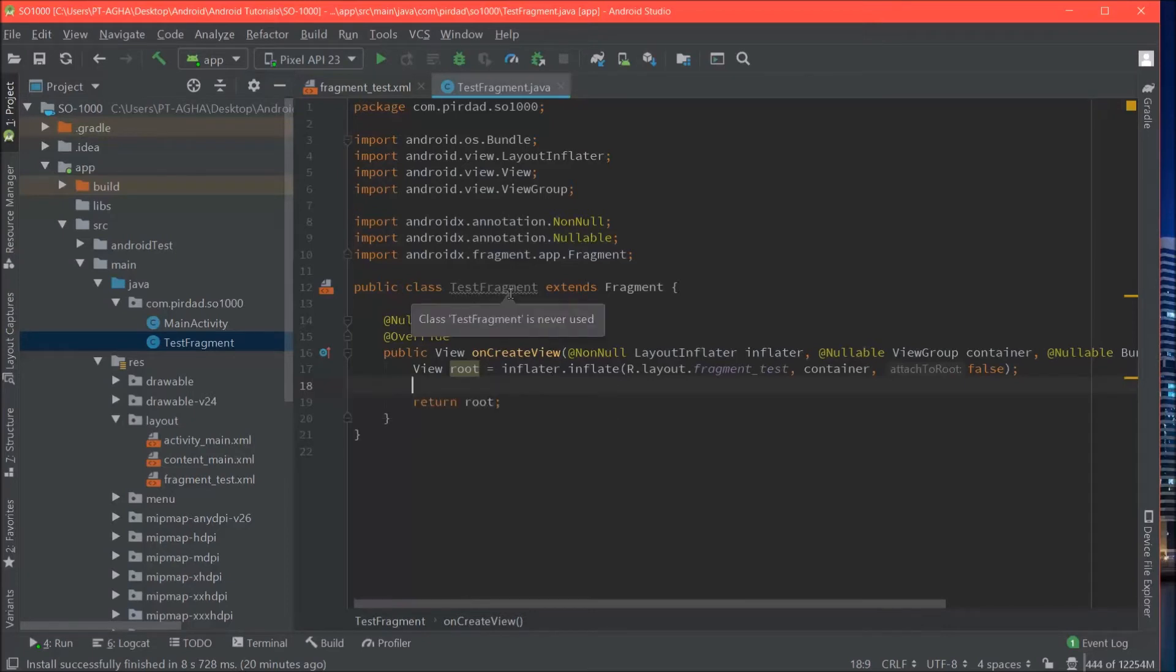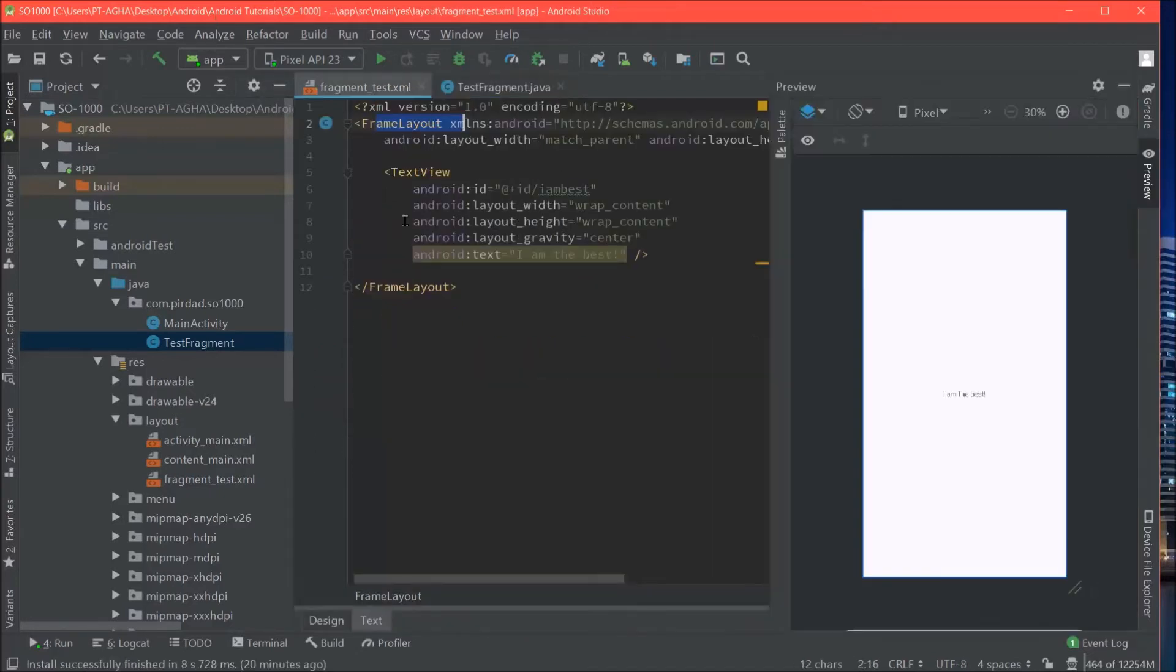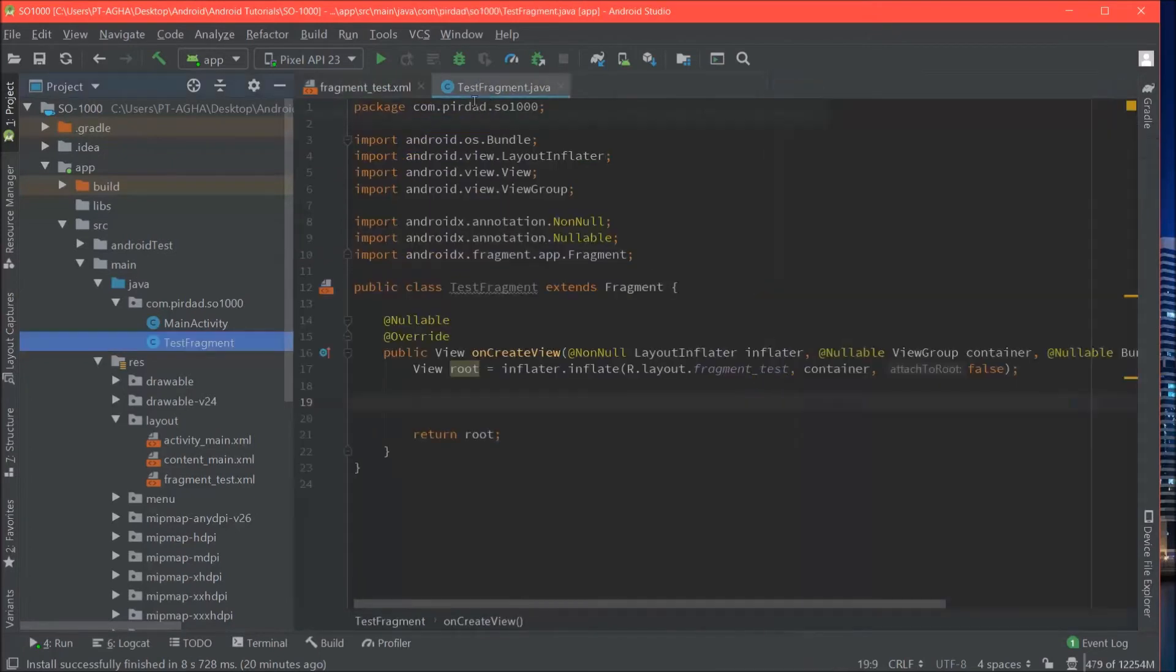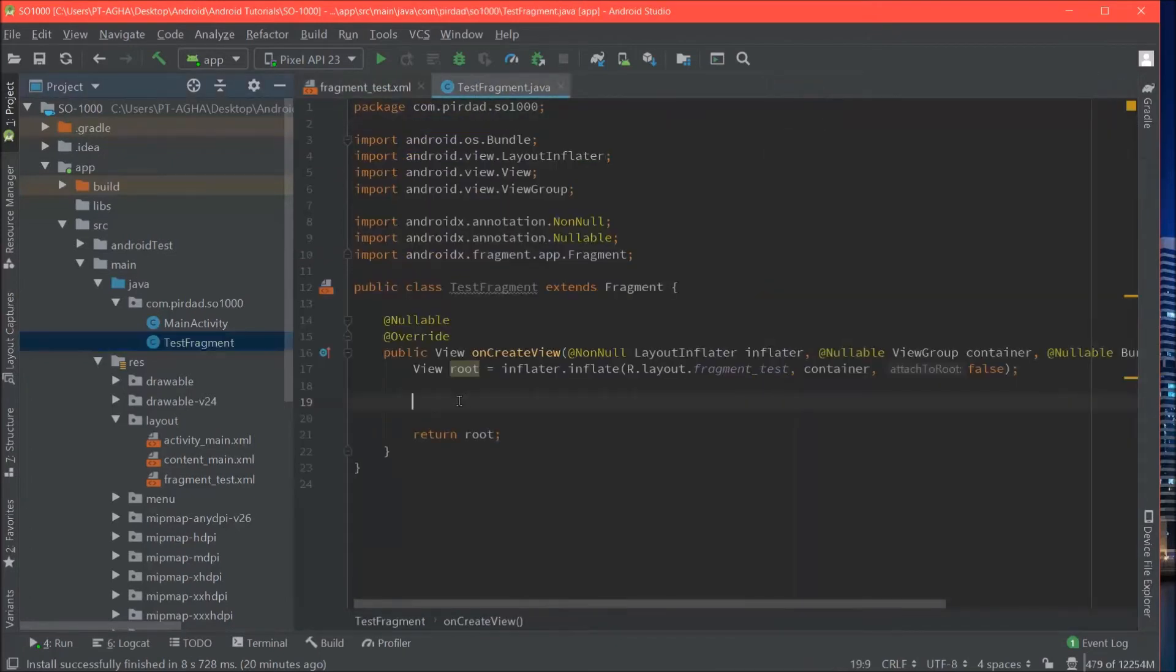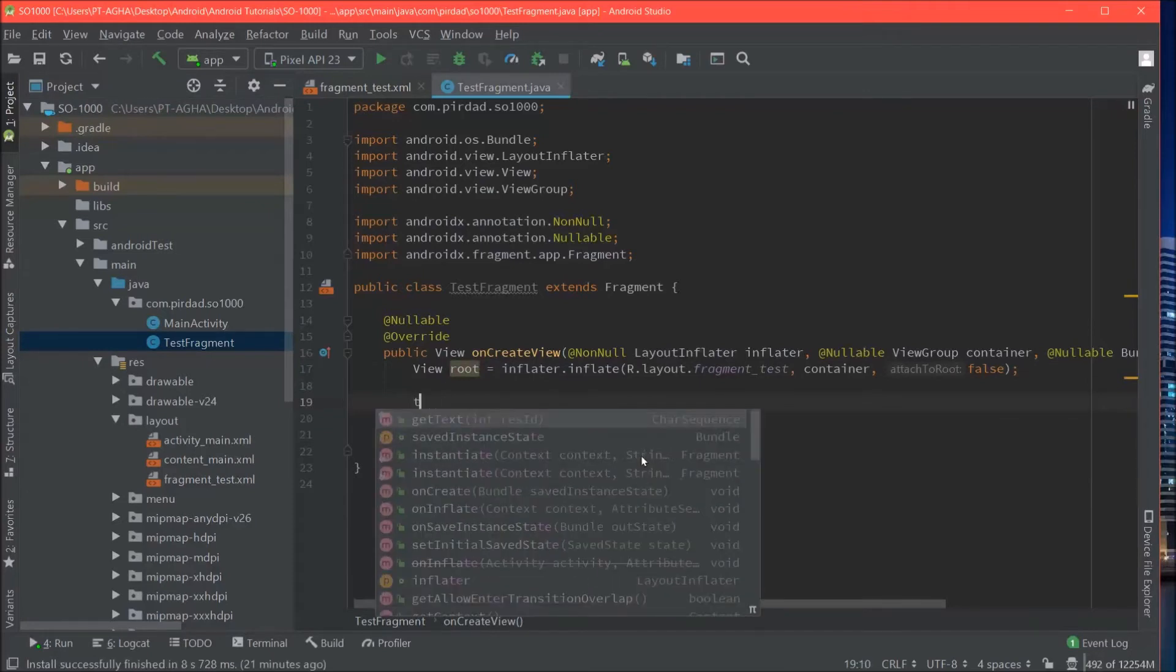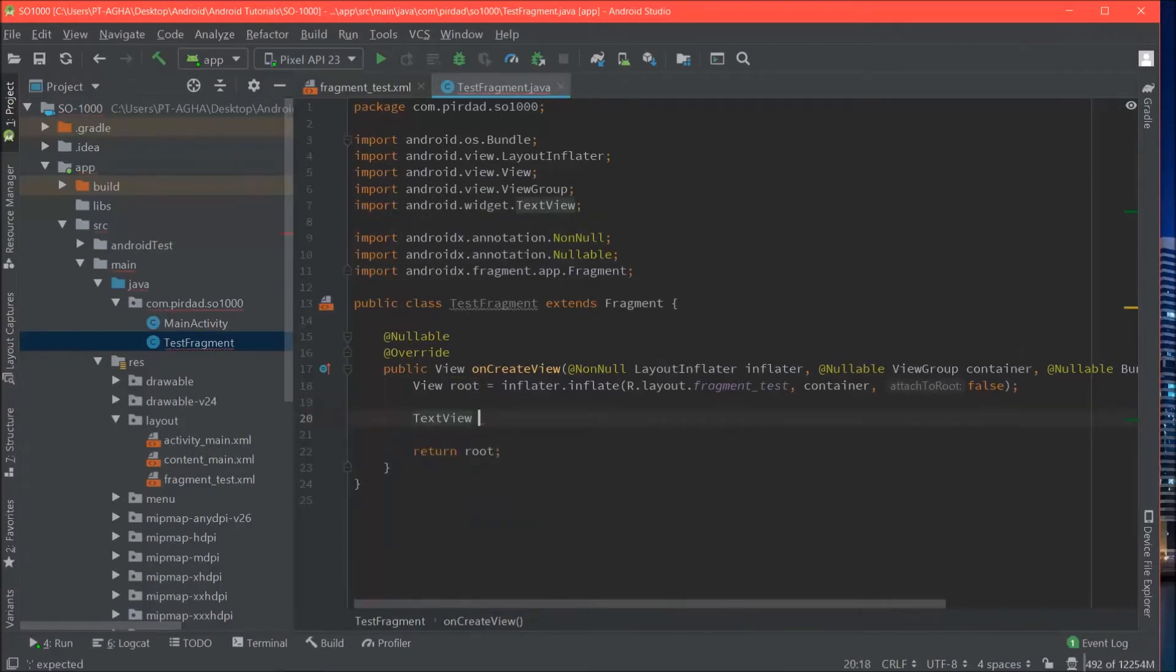Right now if you were to use this fragment it would display this layout file. In order to get access to our text view, I am the best, we need to use the root view now to find a view. Alright, so we want a text view. We will call it I am best.